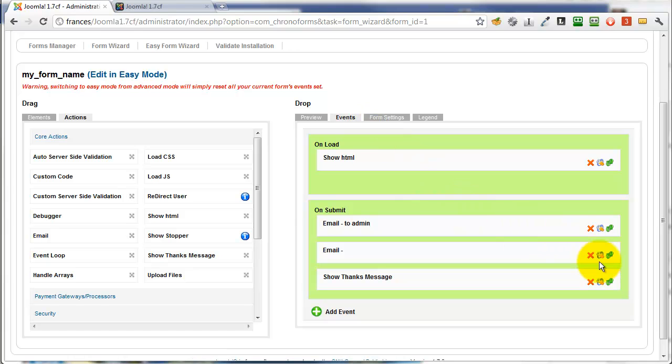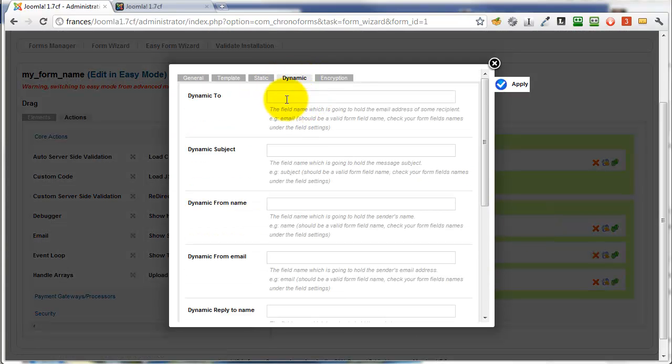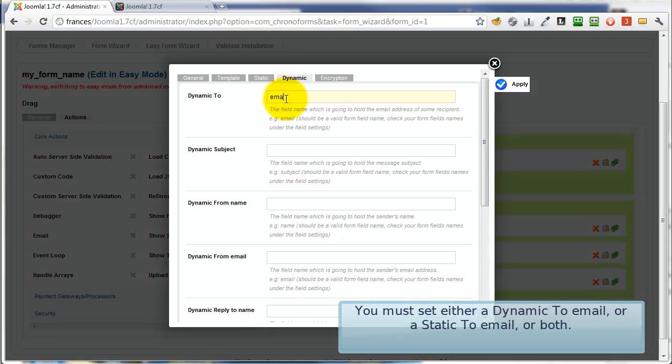Go back into configure our email, into the dynamic tab, and we just type in email here, no brackets or quotes.